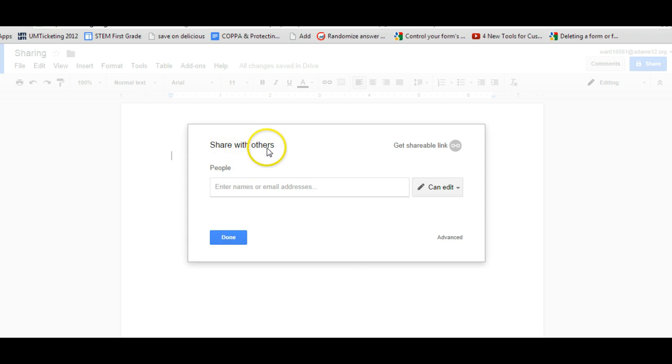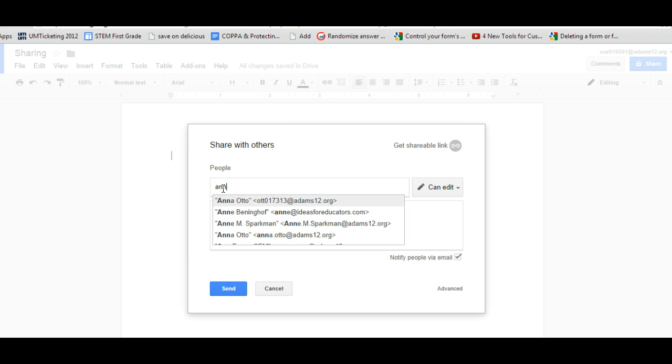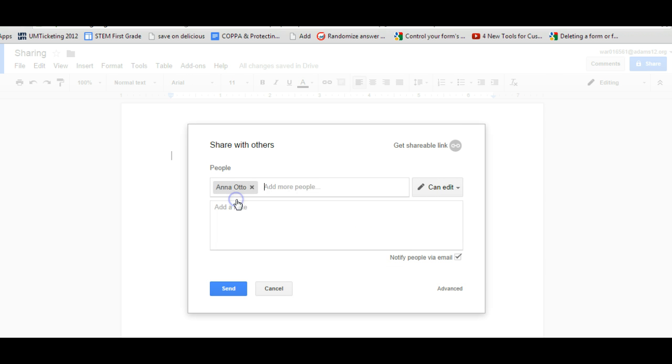Share with others and you can type in the names if they are in your address book and it will come up with your email addresses, or you can type in a full email address if you want to.